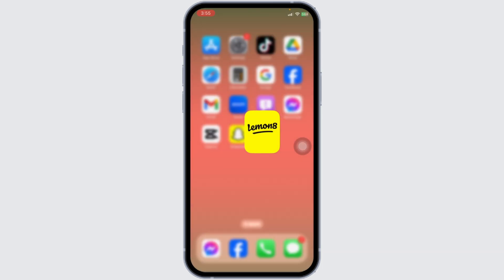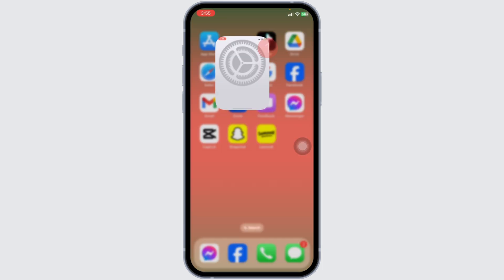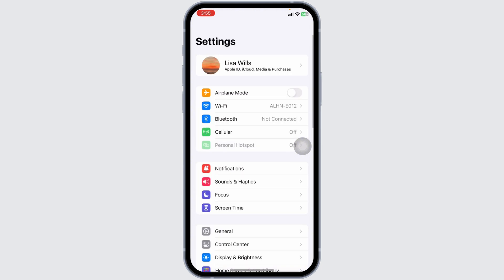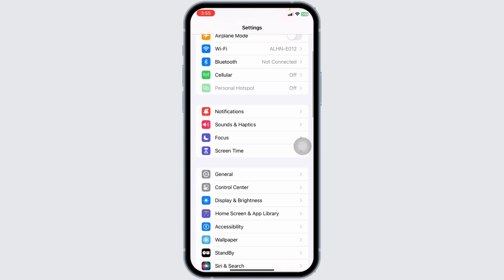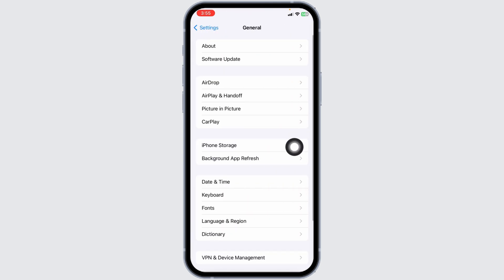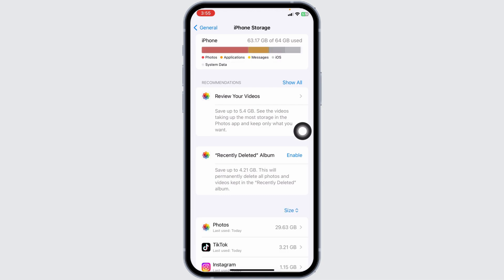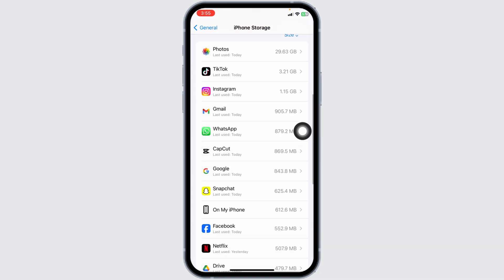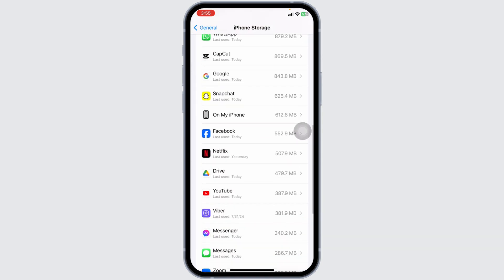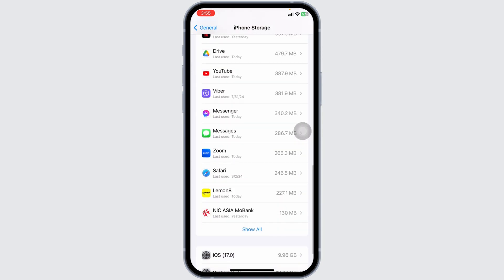Likewise, clearing the app cache can solve a variety of issues. Close the app, then launch your Settings. Scroll down and navigate to the option of 'General,' then head over to 'iPhone Storage.' On this page you're going to find the different apps installed on your device.